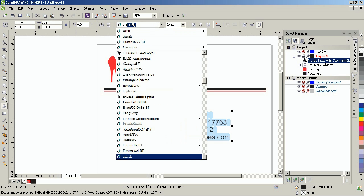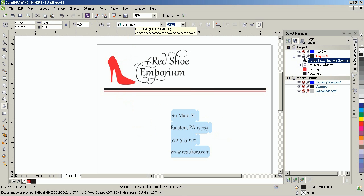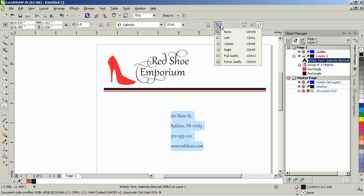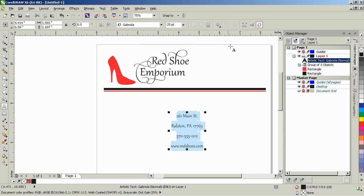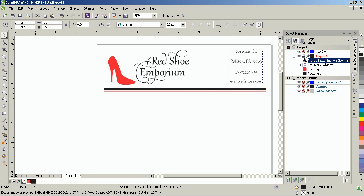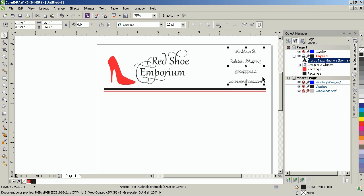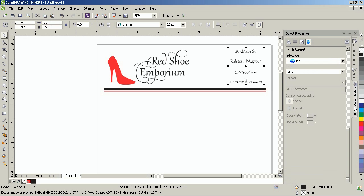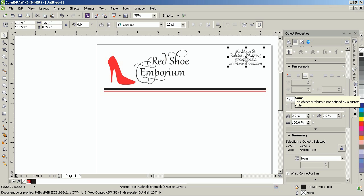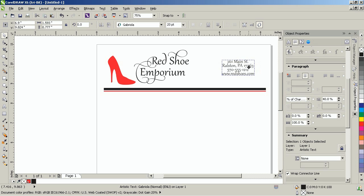Use the Gabriola font and set the size to 20 points. Set the horizontal alignment to center and place the text on the right side of the rectangle. Next, position the text in the upper right side of the document. In the Object Properties docker, set the line spacing to 40%, and move the text to align it with the Red Shoe and Emporium.